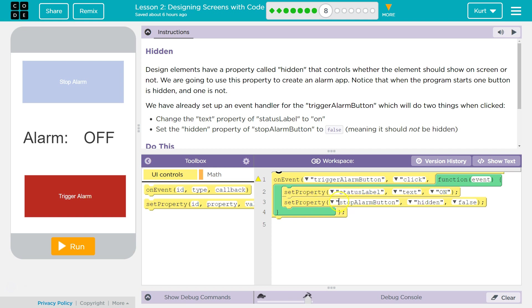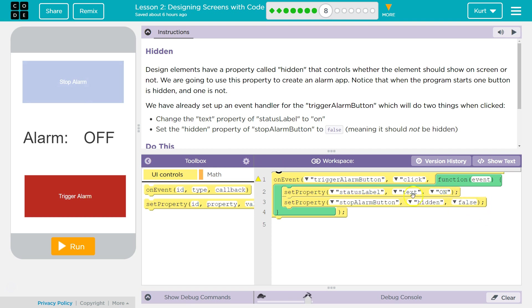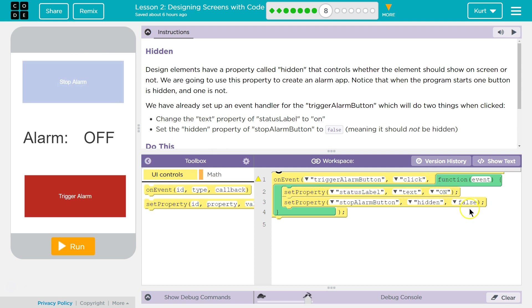We set the property for stop alarm button. Stop alarm. Yep, that's this. To hidden. False. Oh, okay. So we set it to not hidden. So if it's set to false here, right? So that's a Boolean expression. It must be showing it. And if we set it to true, it would hide.